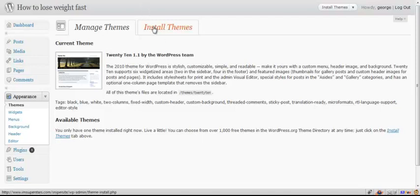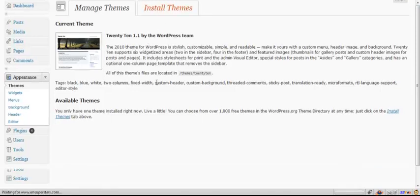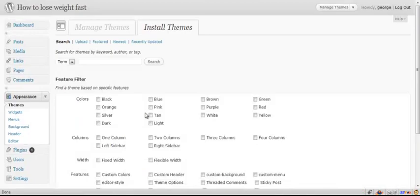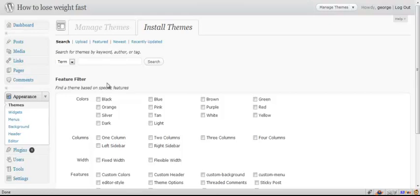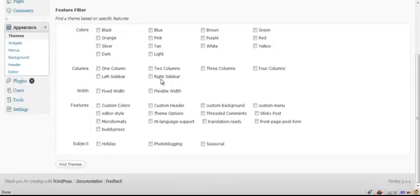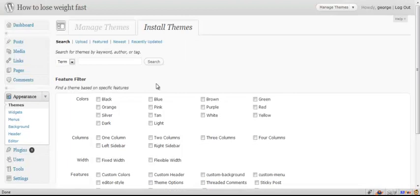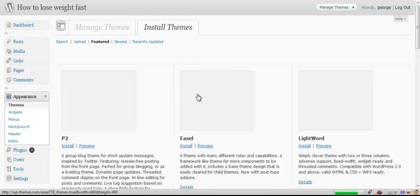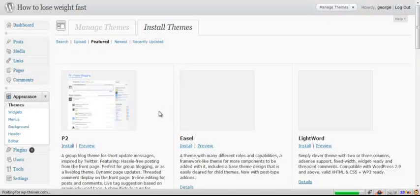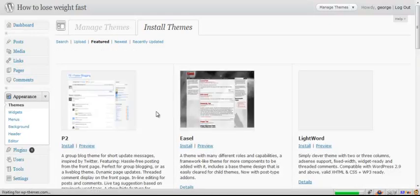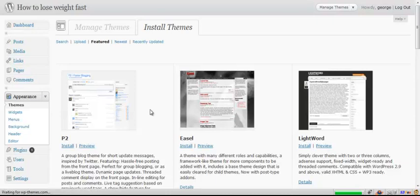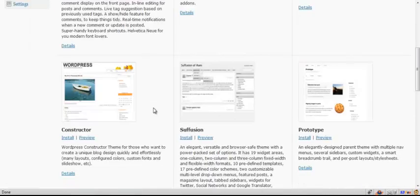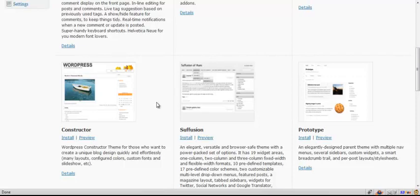What we're going to do is go ahead and click install themes. There's a few different ways to go about looking for a theme. You can select specific features and things like that, or you can just click featured. This is going to pick some random featured themes that a lot of people like. Now the theme you choose is going to be important, and I'll talk about that later on in the pre-selling chapter.